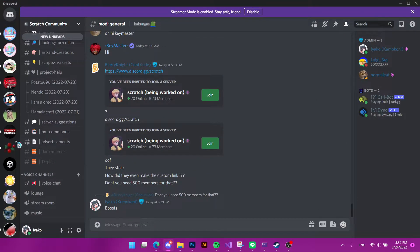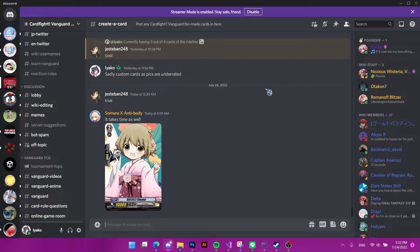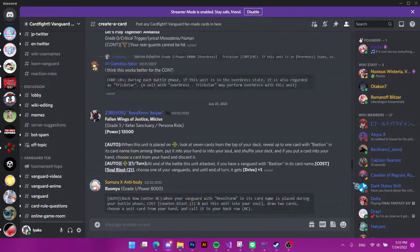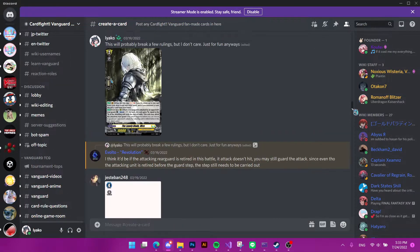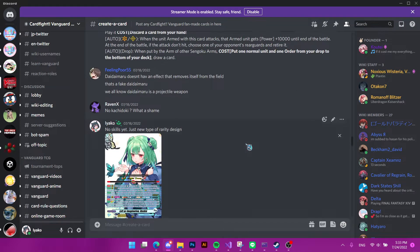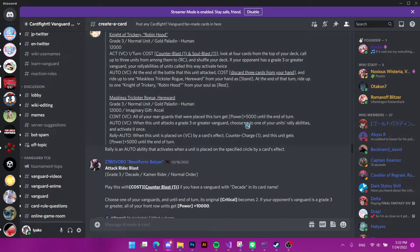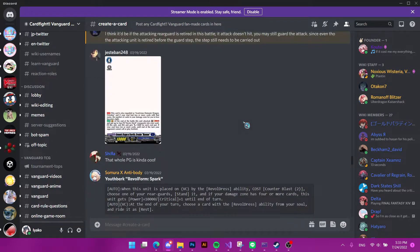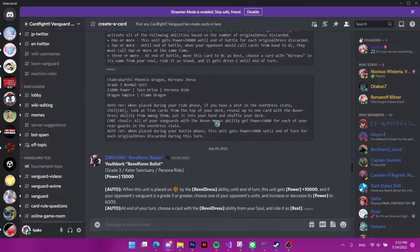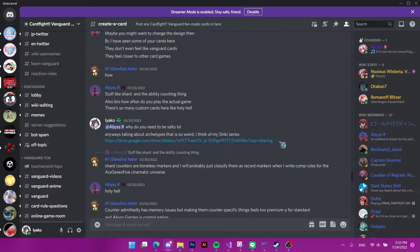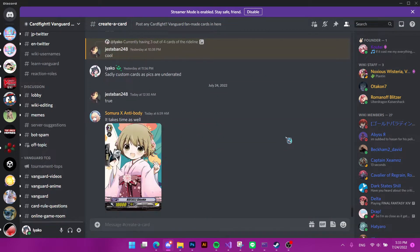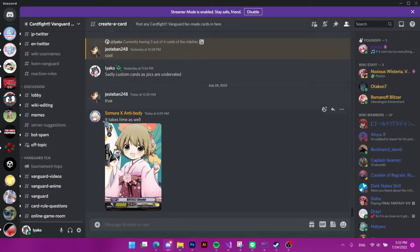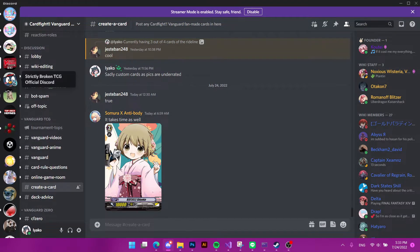And now we move on to Discord servers. First of all, the Vanguard wiki, the fandom. This one has a lot of members, and the creator card channel is pretty active, I would say. Most people only put text. Not a lot of people do image cards. Like, it's only just the one, A75 and me. Like some people do it, but it takes time.